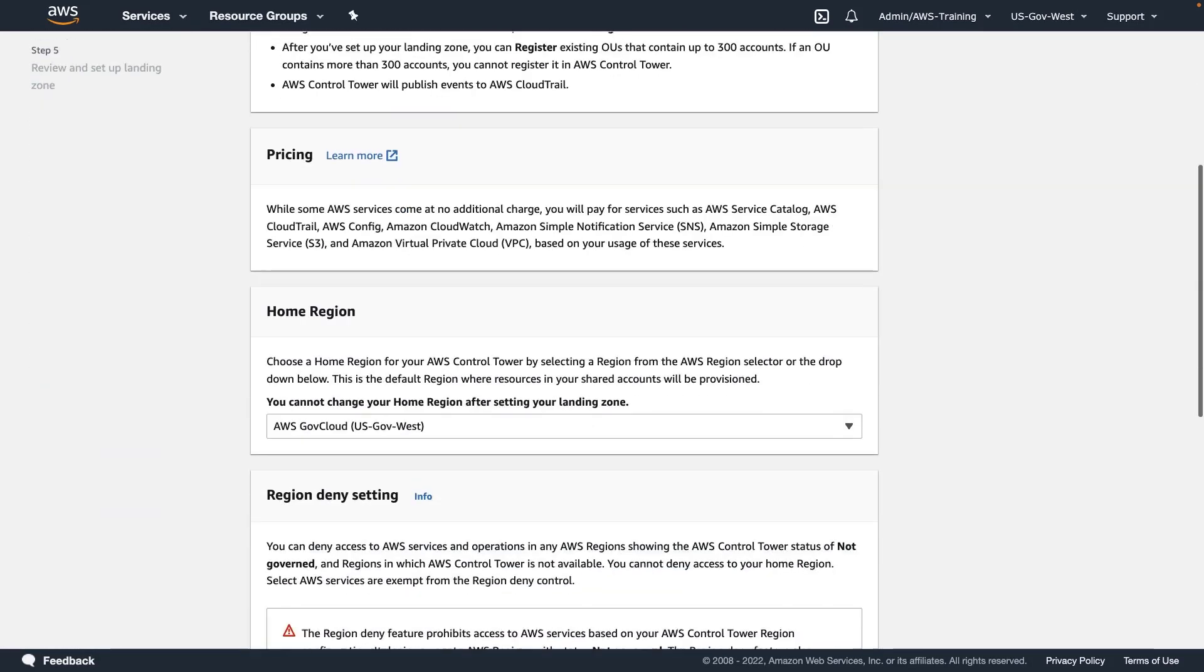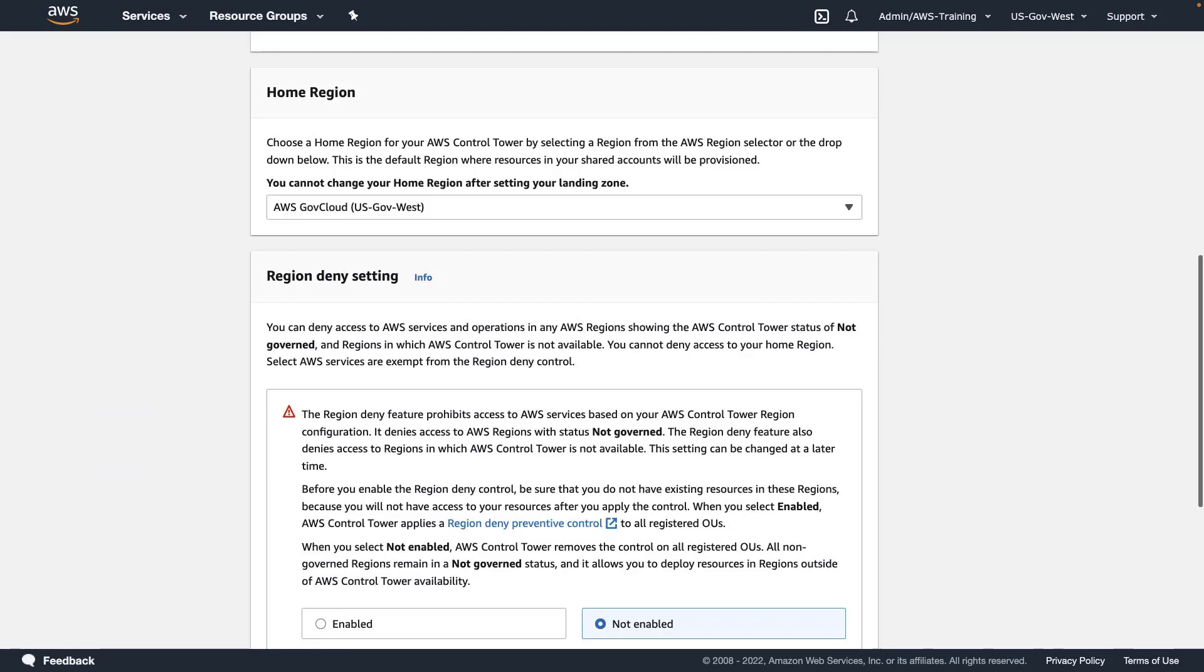Control Tower helps automate the setup of a new landing zone with best practice blueprints for identity, federated access, and account structure. We'll keep the default home region, which is where we'll manage our landing zone from.